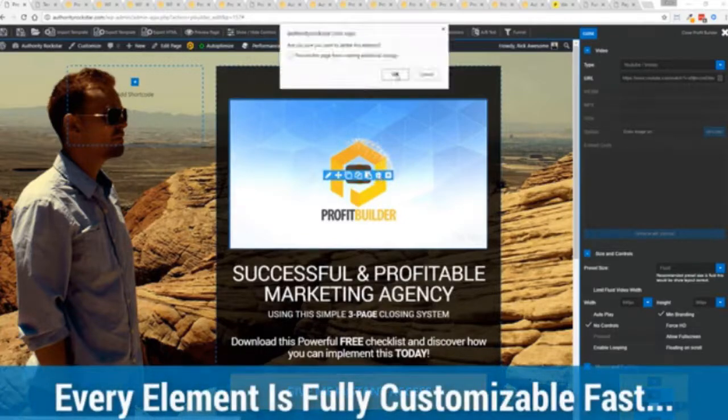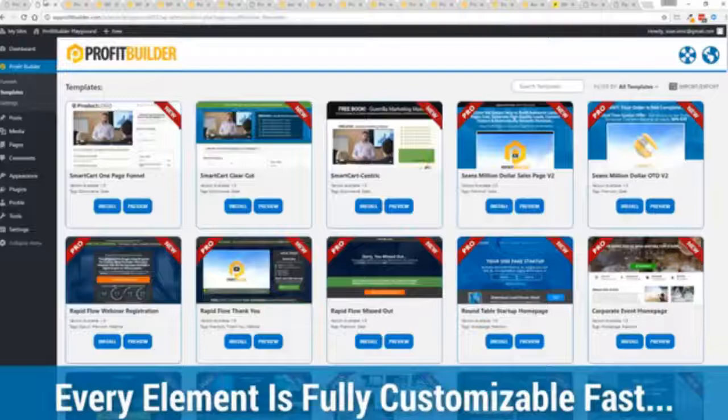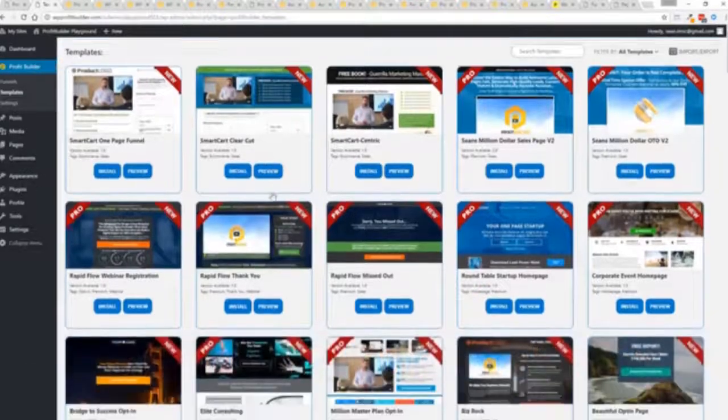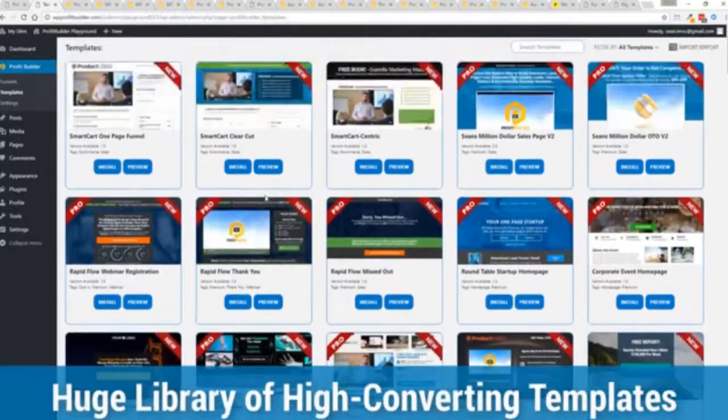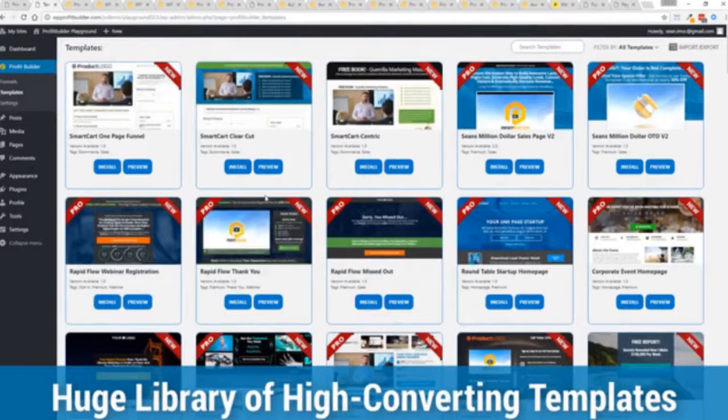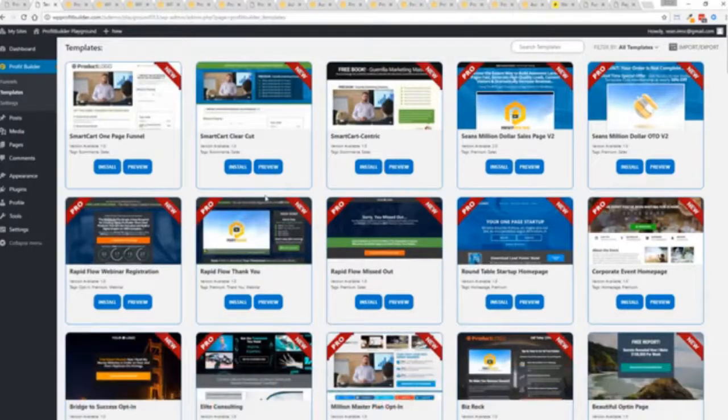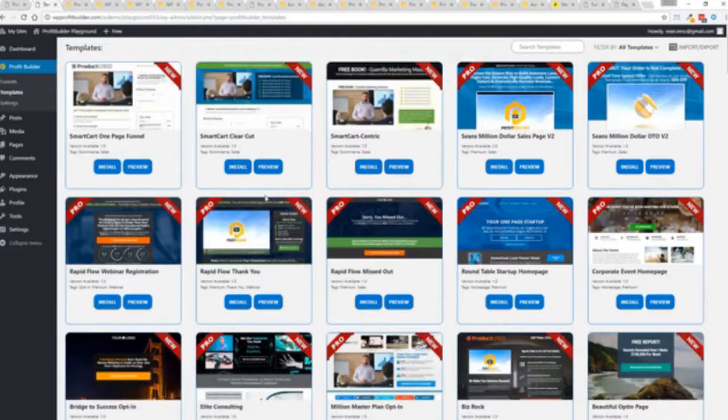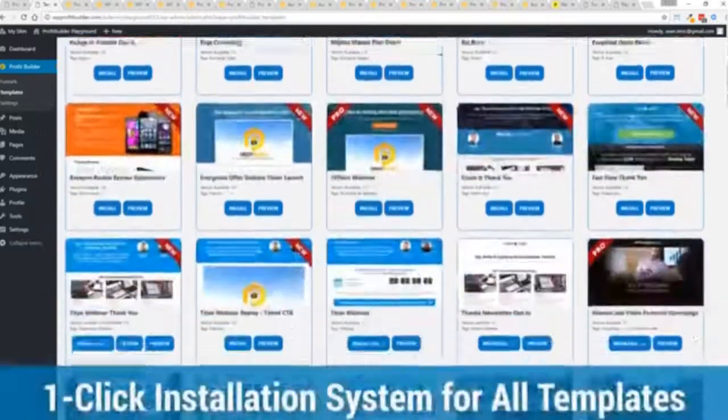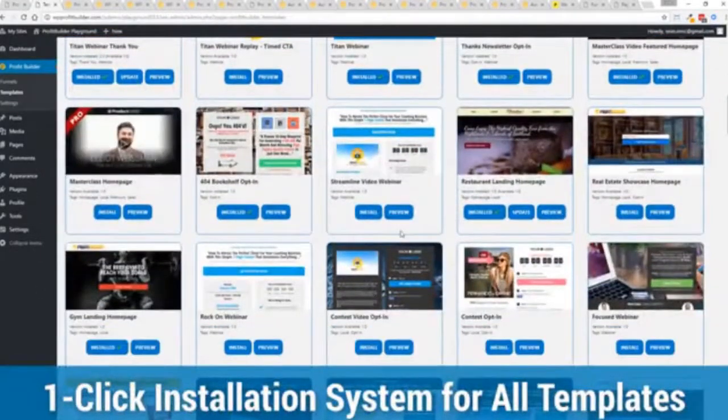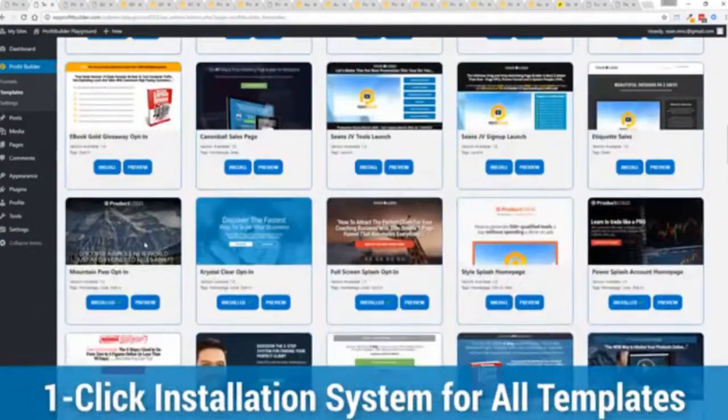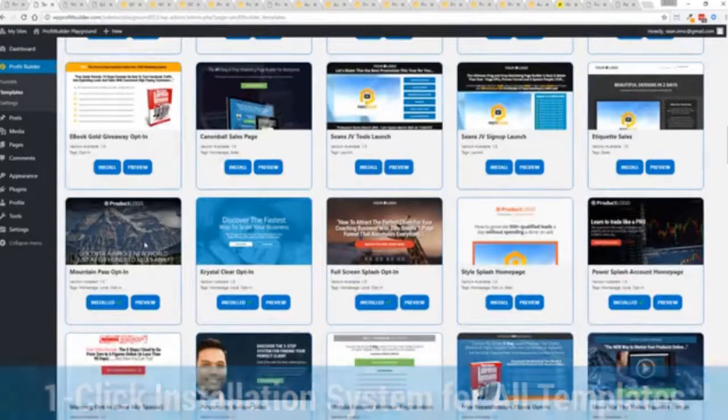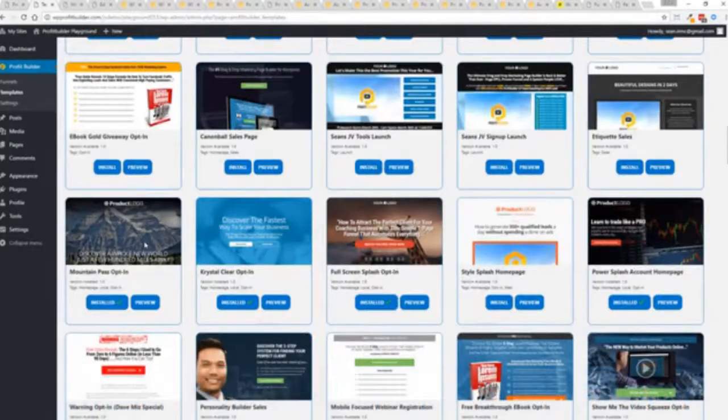With hundreds of amazing proven and high converting templates for every application, doesn't matter if you're looking to build huge responsive mailing lists or boost your revenues with more sales, engage, convert your audience, drive more people to your webinar, then we have the template to suit your needs and they're so quick to deploy and build. And I'm going to show you just how quickly you can deploy and build a page.